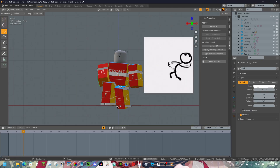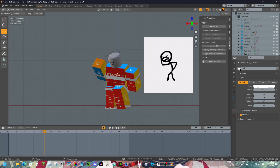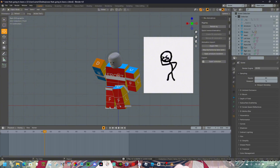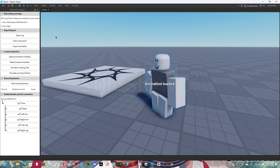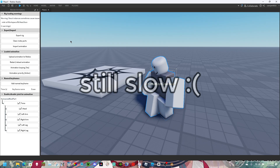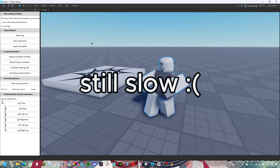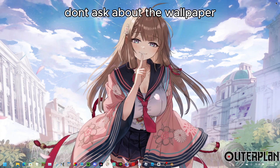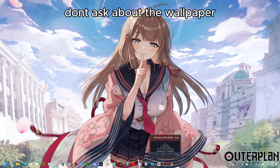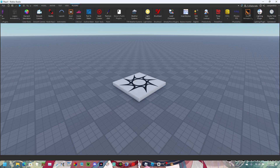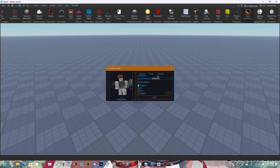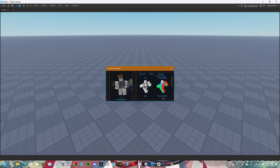Number two: if your Blender animation is high in movement, then changing the frame rate won't work. Open up your Roblox Studio project, then select your preferred rig.